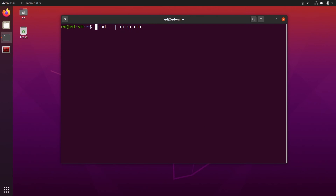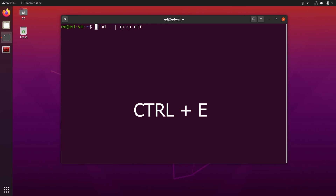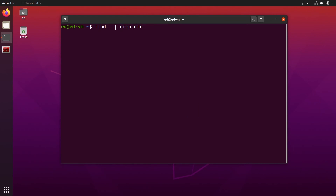From anywhere, Ctrl+A takes you to the beginning. Then if you want to go to the end of the line, you just do Ctrl+E. So Ctrl+A for beginning, Ctrl+E for end — from anywhere, Ctrl+E takes you to the end of the line.